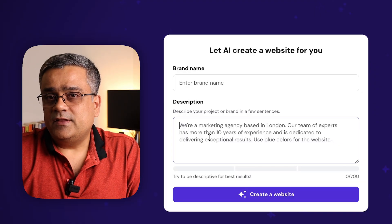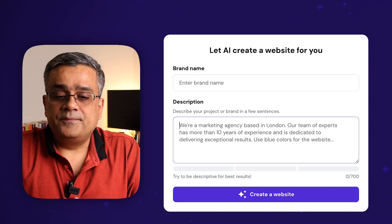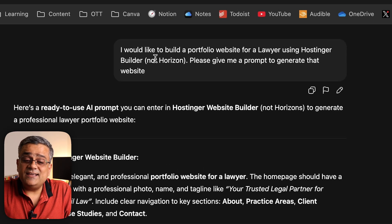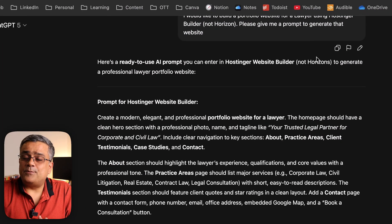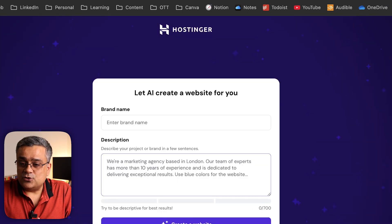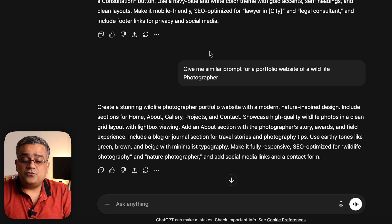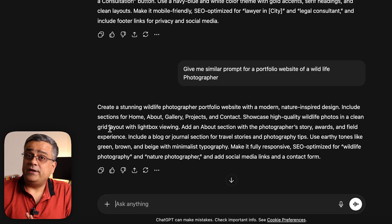I'd suggest you use ChatGPT to generate this description. Let me show you what I did earlier. The prompt I used was: 'I would like to build a portfolio website for a lawyer using Hostinger Builder, not Horizon. Please give me a prompt to generate that website.' It gave me a prompt, then I asked it to limit the prompt to 700 characters. Then I asked for a similar prompt for a portfolio website for a wildlife photographer, and it gave me this particular prompt — let me copy it.